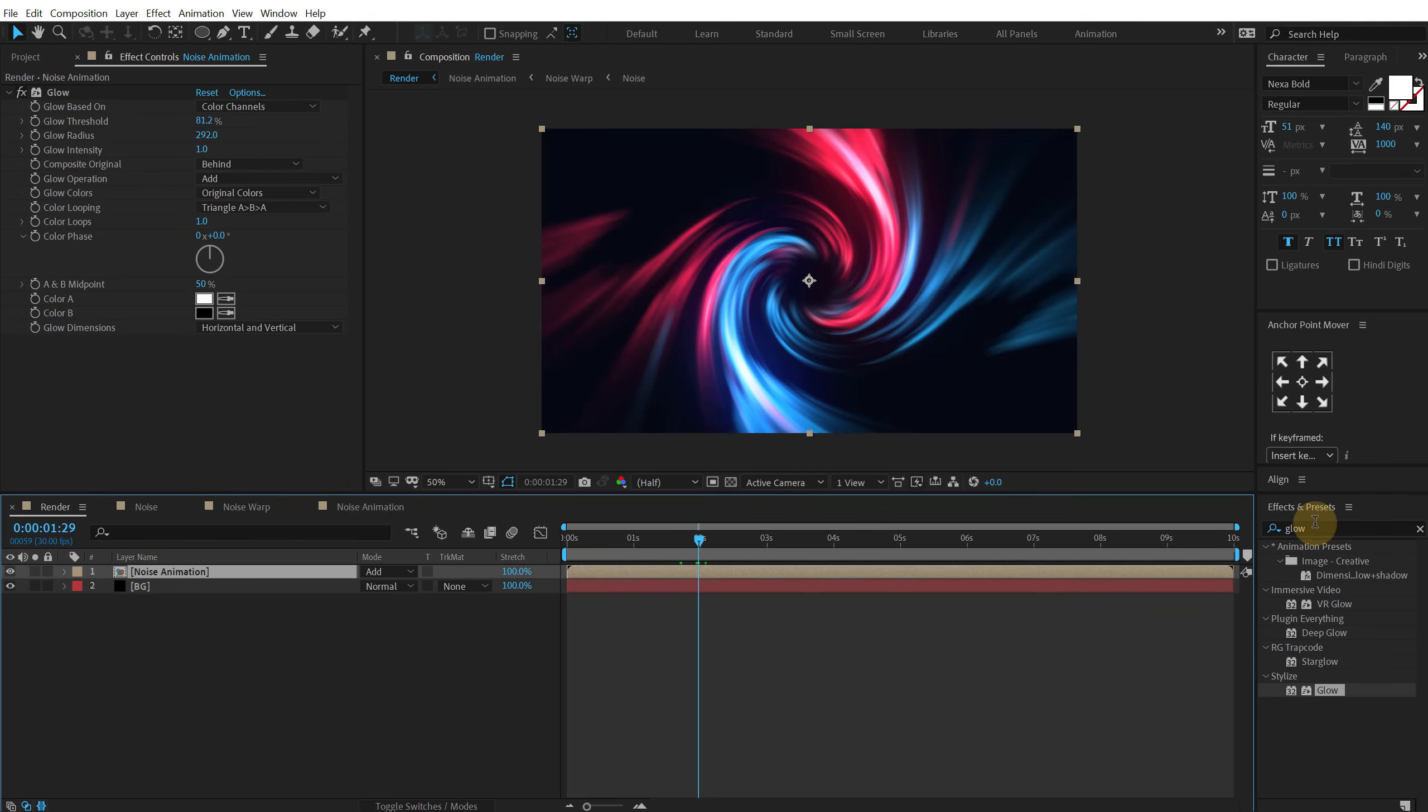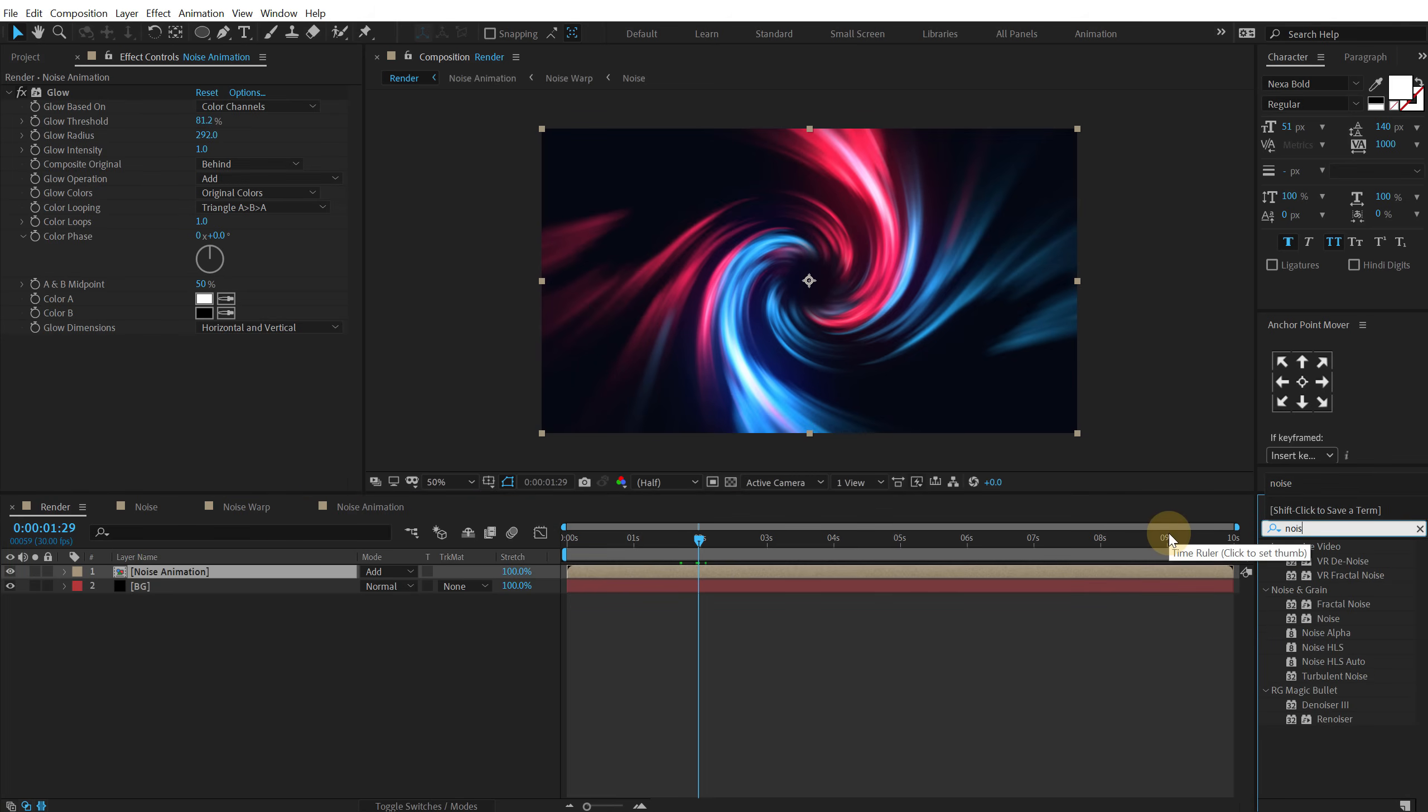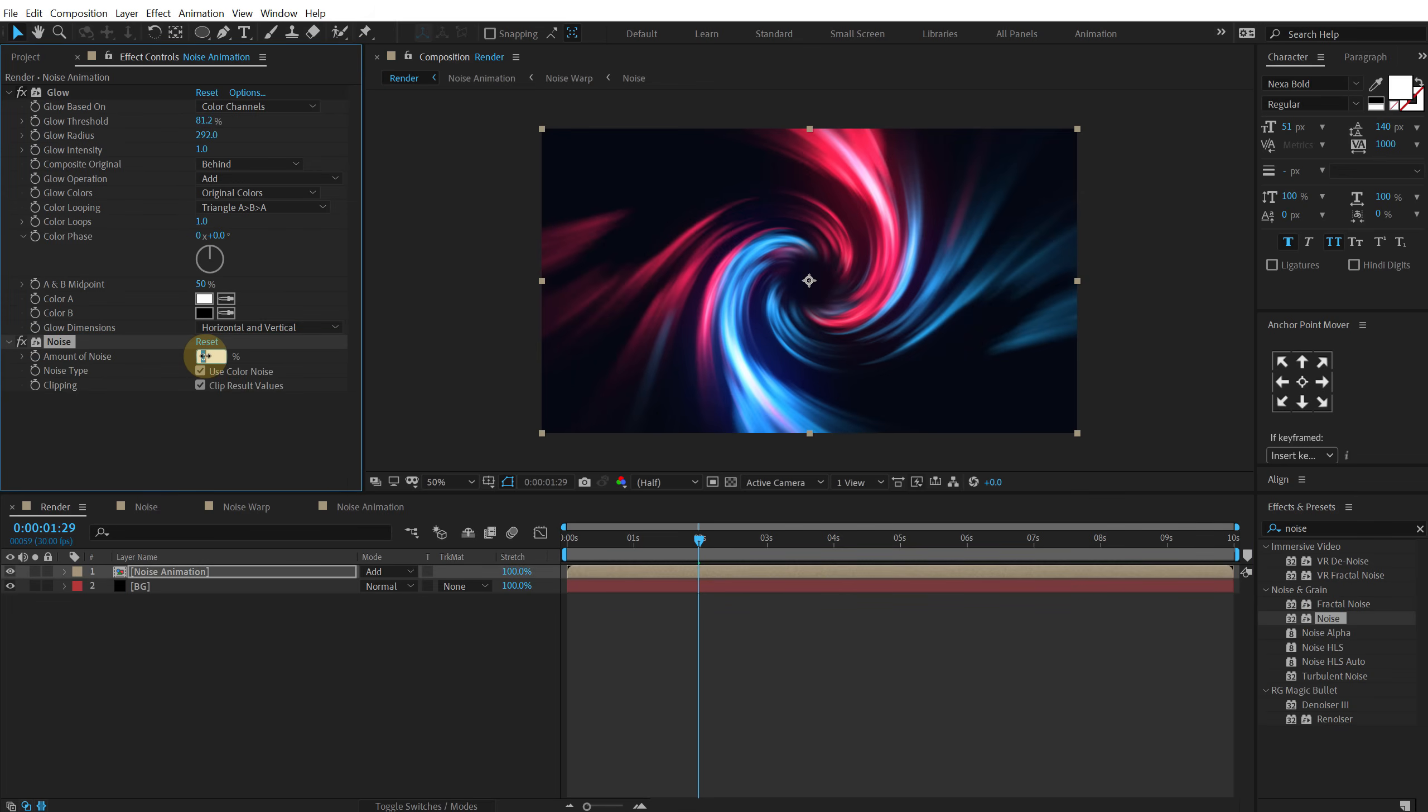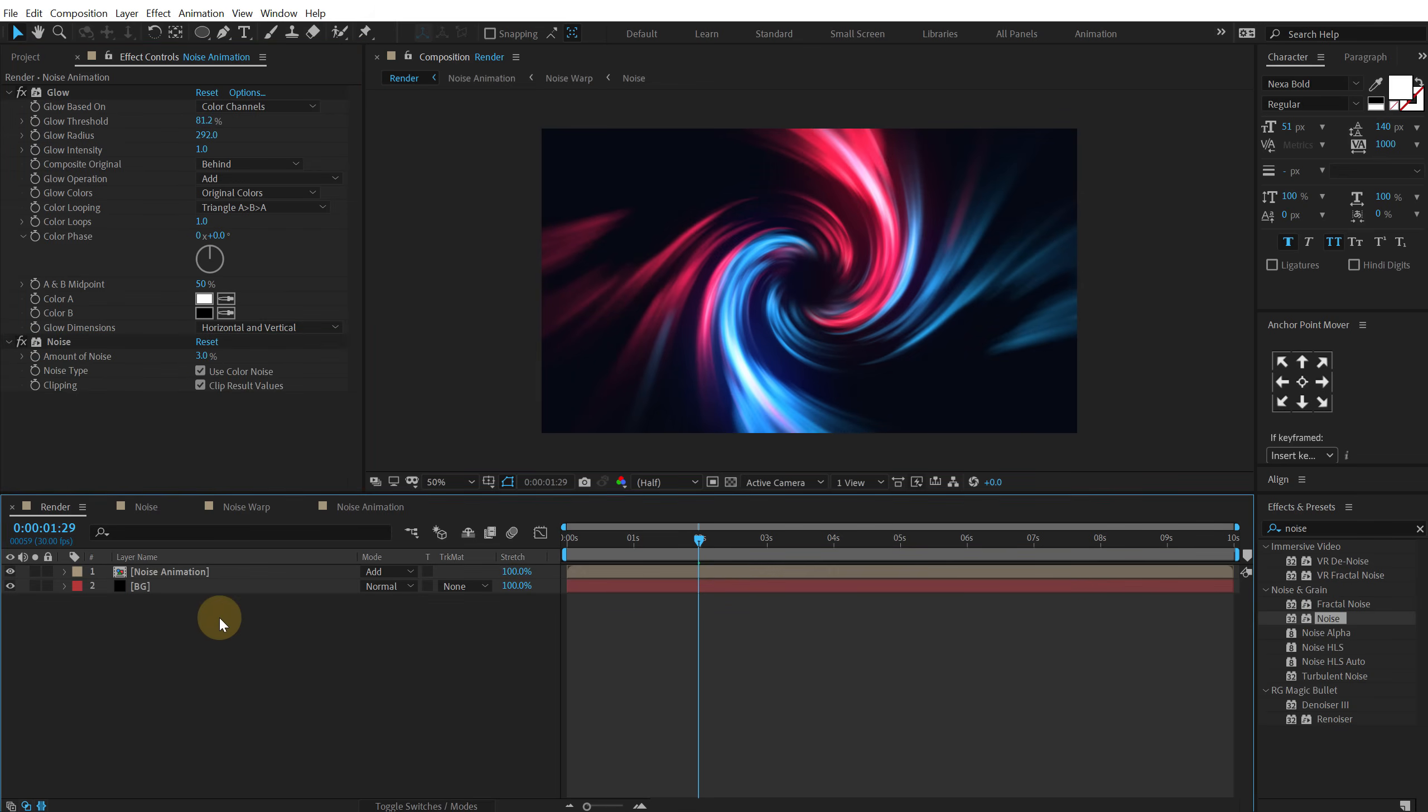You can also add some noise on this just in order to avoid any kind of color banding. So I'm going to add noise of around 3% should be fine. Okay that is looking great.